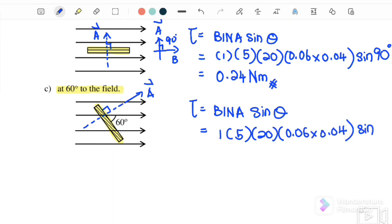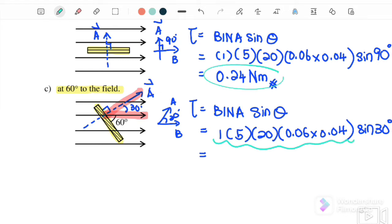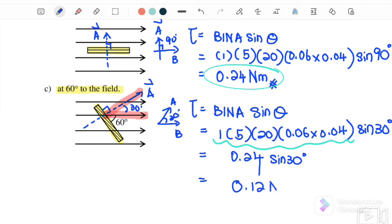The angle is between vector A and vector B. Vector A points perpendicular from the plane, and vector B is to the right, so the angle between them is actually 30 degrees. Therefore it is sine 30 degrees. Since we already know the torque is 0.24, we can write 0.24 times sine 30 degrees, which gives 0.12 newton-metres.